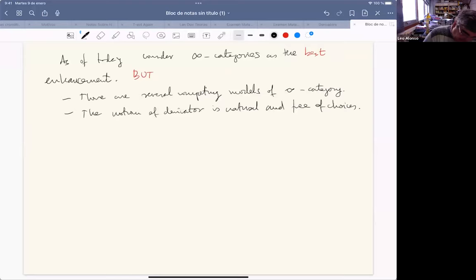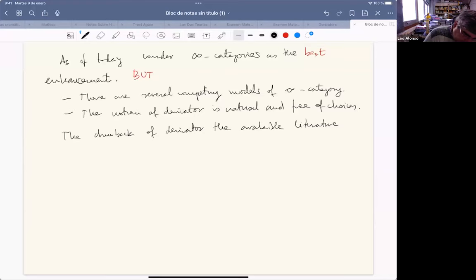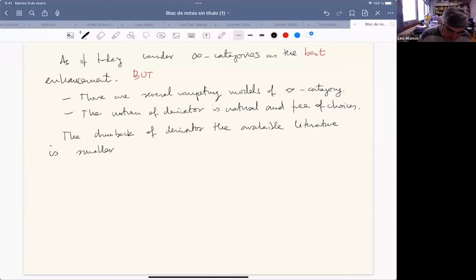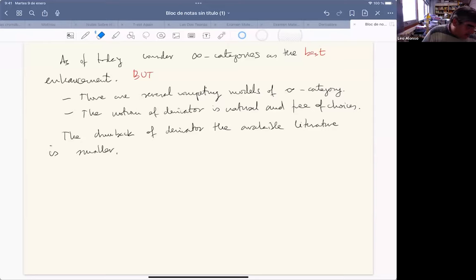The drawback of derivators — the main drawback — is that the available literature is smaller. After the huge work of Lurie and the great effort for a different model by Verity and Riehl, we have lots of results available for infinity categories, and the literature for derivators is smaller.